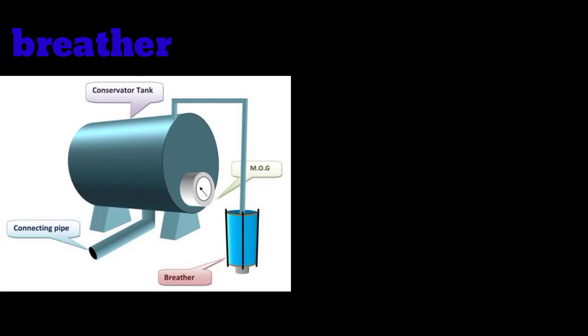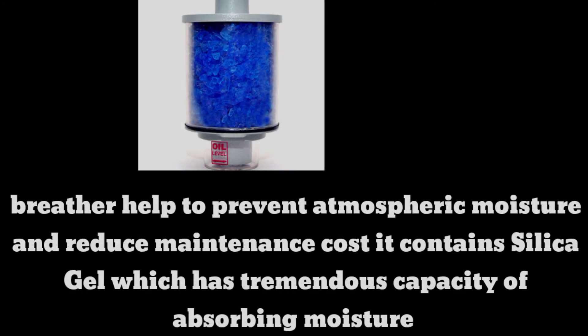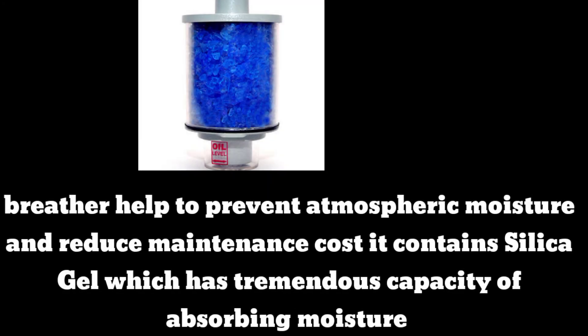As you can see, the breather is connected to the conservator tank. The breather helps prevent atmospheric moisture and reduce maintenance cost. It contains silica gel which has tremendous capacity for absorbing moisture.